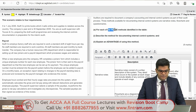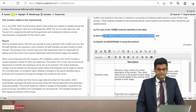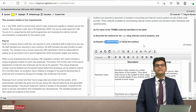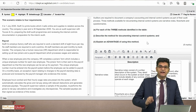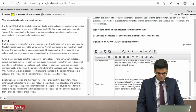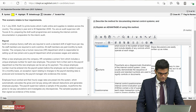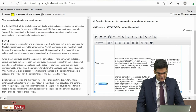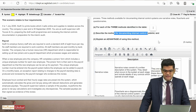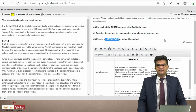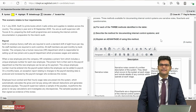The requirement states: for each of the three methods identified in the table, describe the method for documenting internal control systems and explain an advantage of using each method. So we have to talk about narrative notes, flowcharts, and questionnaires — describe what these methods are and then explain one advantage. This is for six marks. It's a fairly direct theory question with not much complex thinking required.